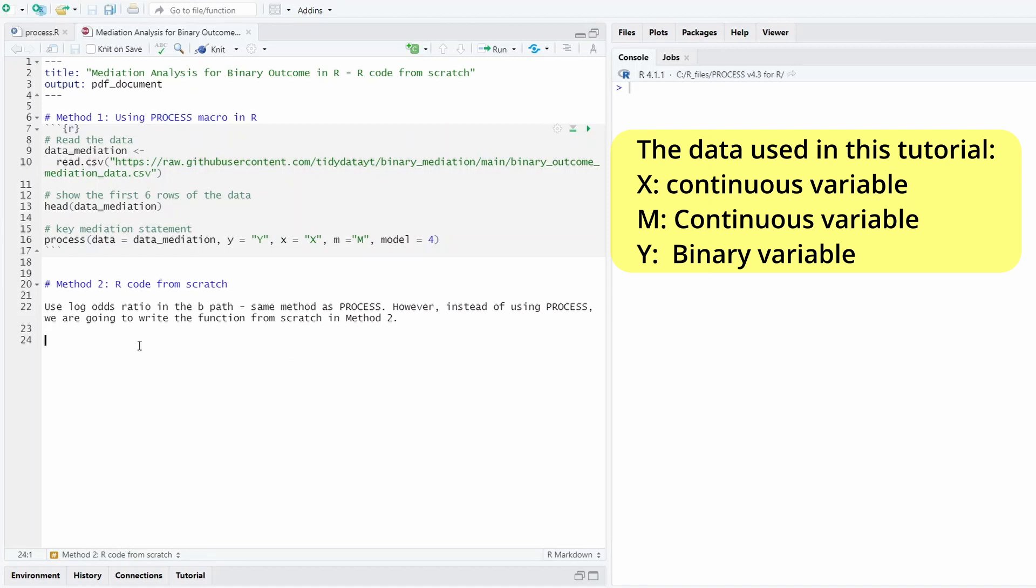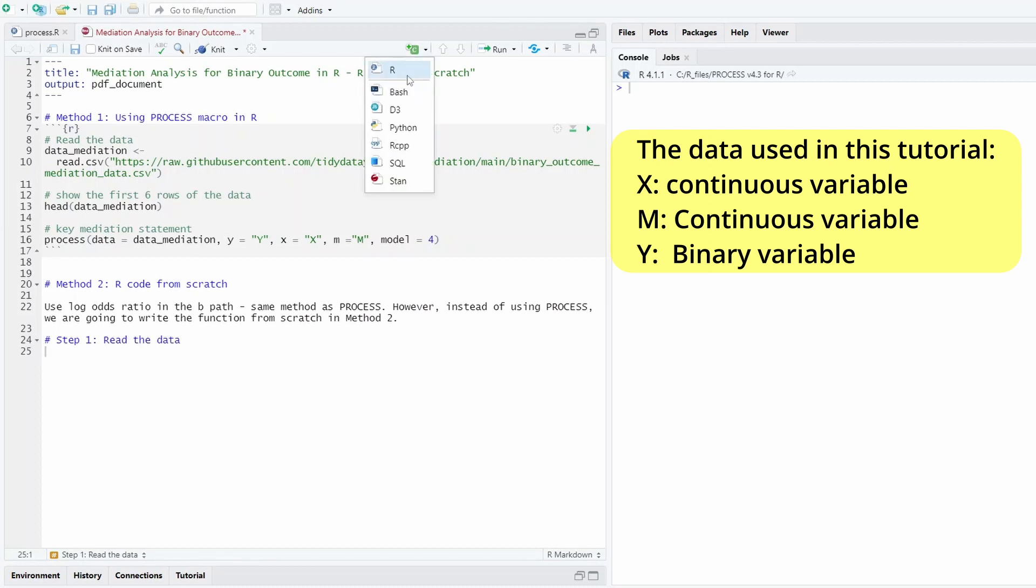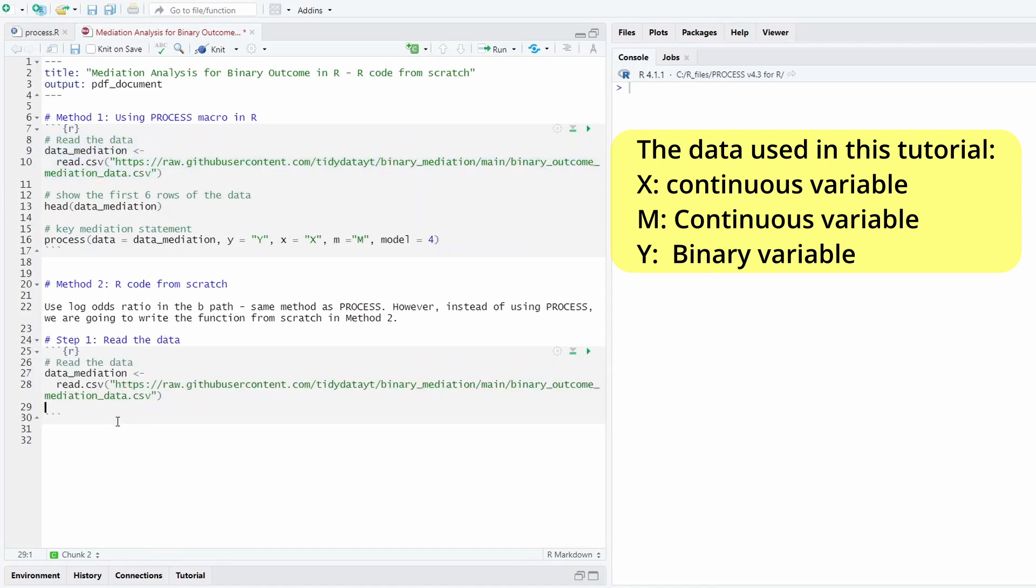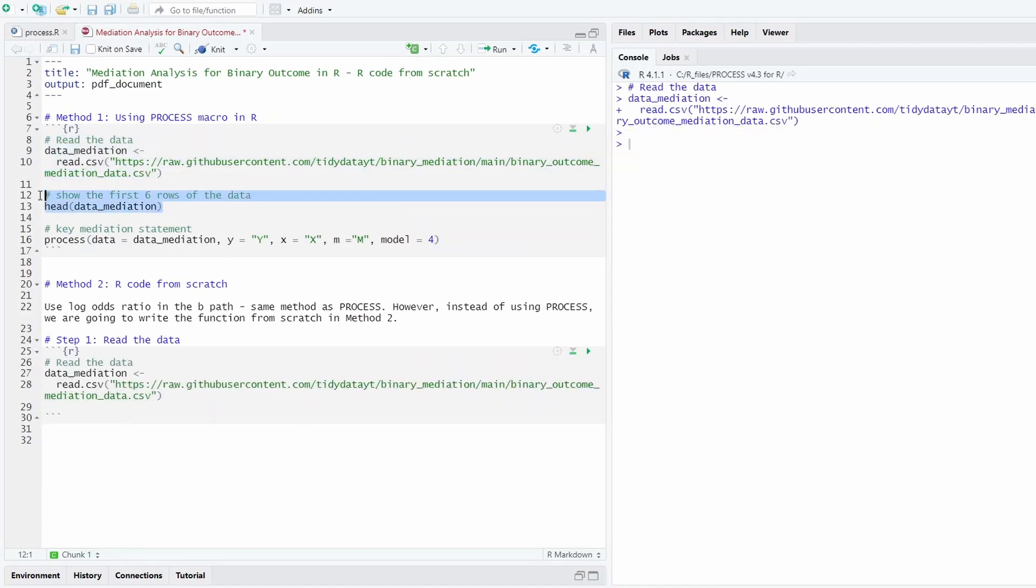The first step is that we're going to read the data. So we can see that, okay, it's that one. Let me just read the data. So we can just read the data and we can print out how the data looks.